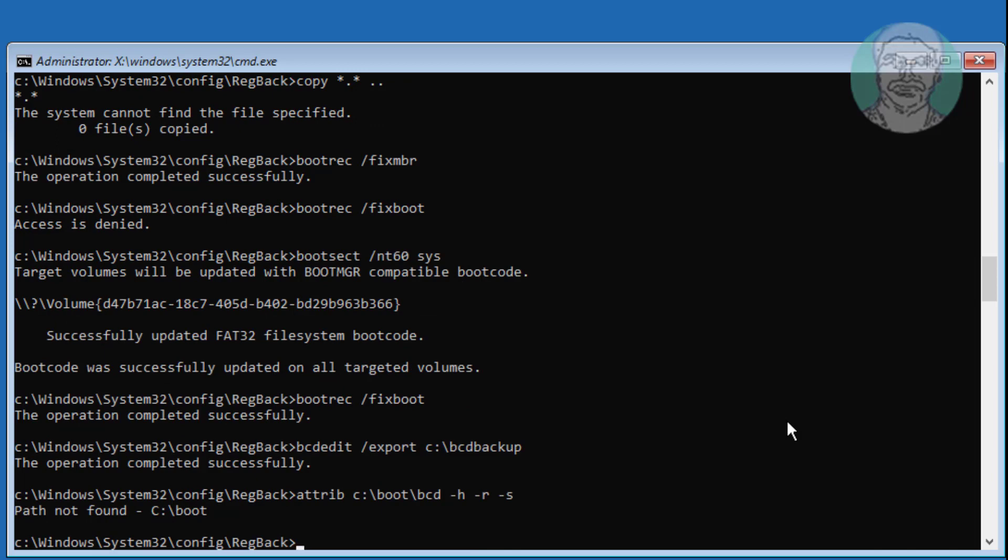Type ren space backslash boot backslash bcd space bcd dot old.